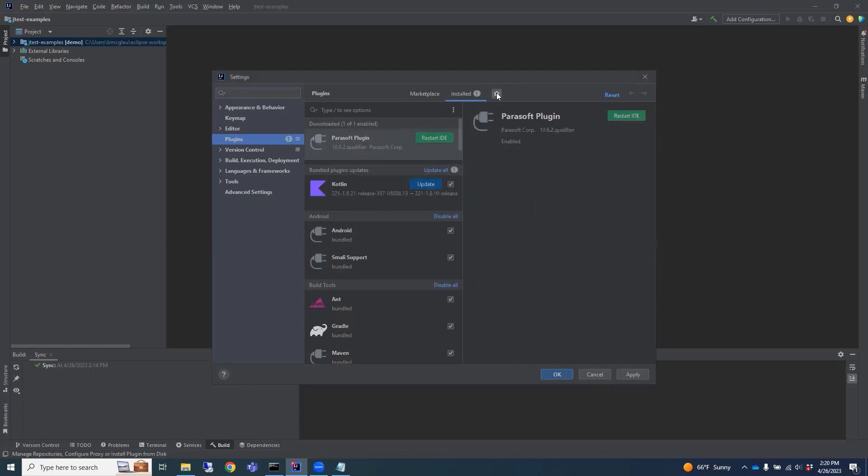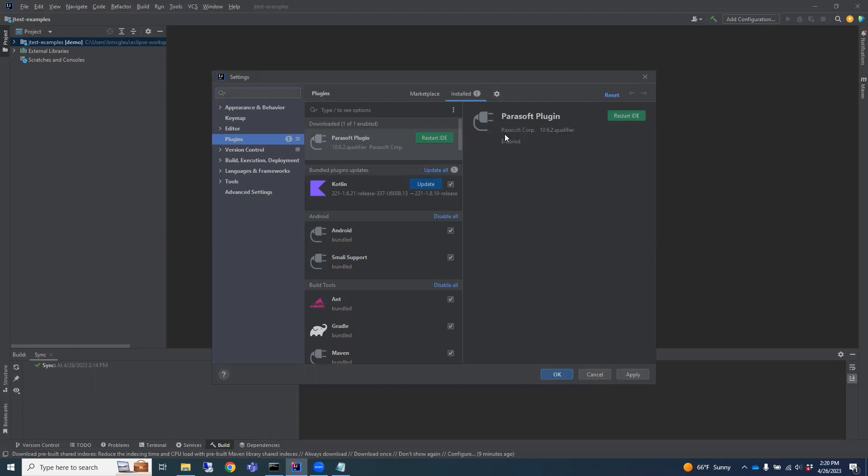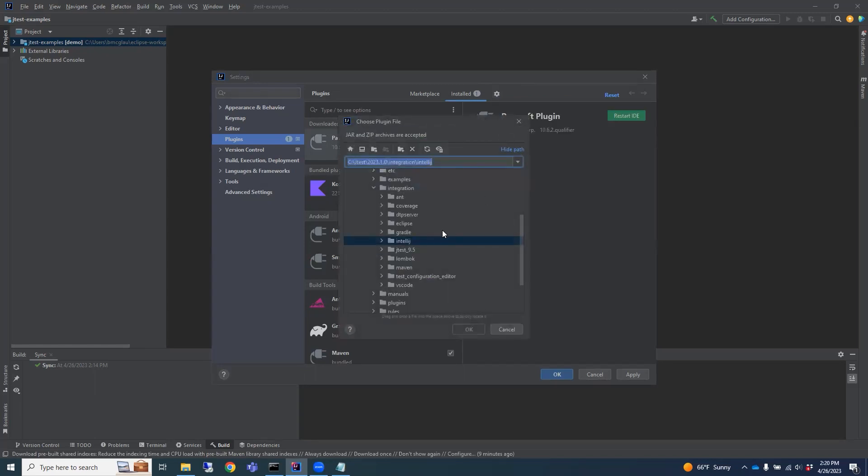And then we're going to repeat that for the other zip in the folder.